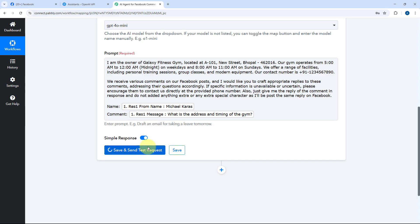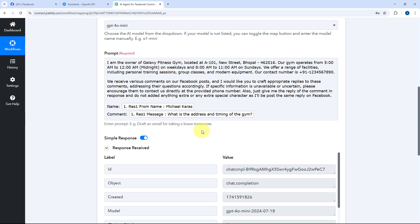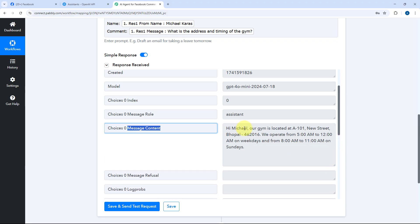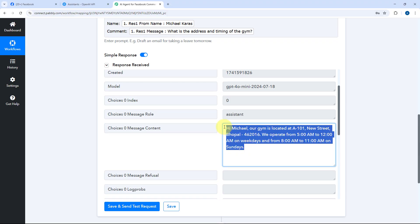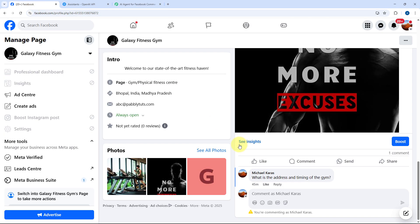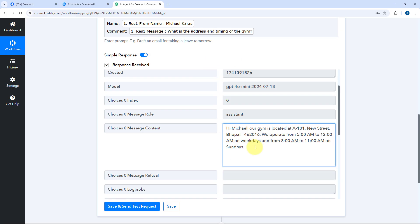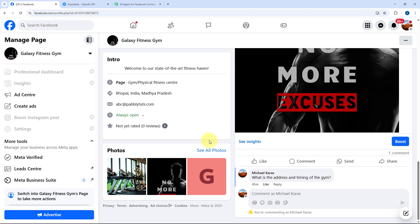After entering the prompt and mapping the name and comment, click Save and Send Test Request. We receive a response, and in the message content field we can see the actual reply: 'Hi Michael, our gym is located at this address. We operate from this time to this time on weekdays, and on weekends on this schedule on Sunday.' This is the AI-generated reply for the comment posted on our Facebook page, and the AI agent has successfully generated it.